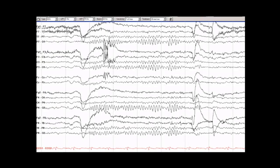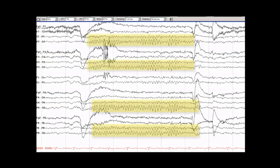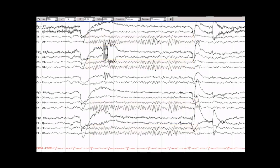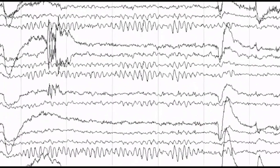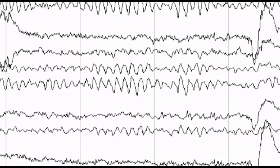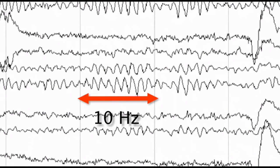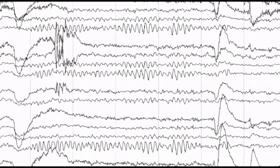The alpha rhythm is the most commonly encountered rhythm during wakefulness. It is a normal rhythm, especially prominent when the eyes are closed. Although there is a range of frequencies for the alpha rhythm, it is usually around 10 Hz.